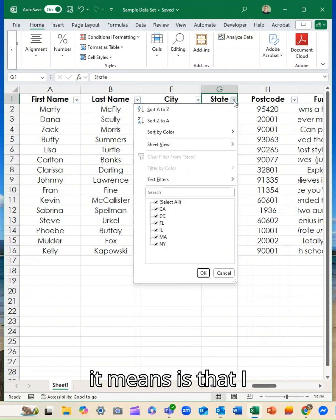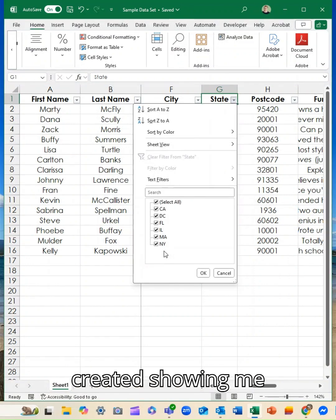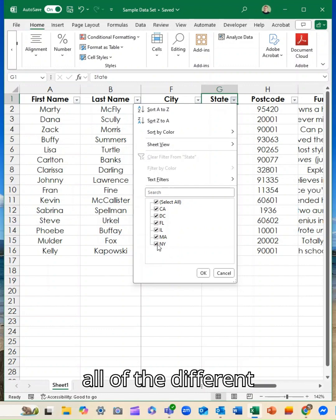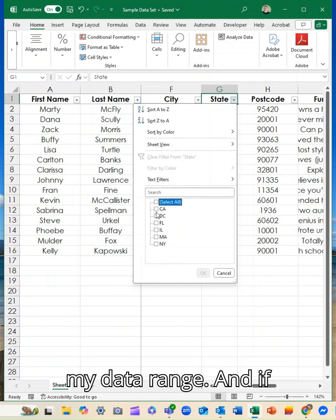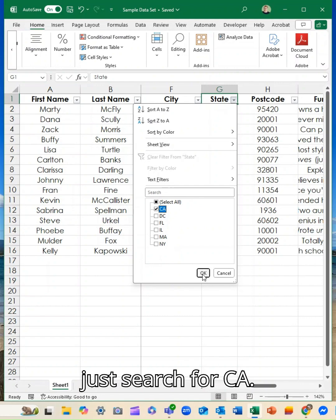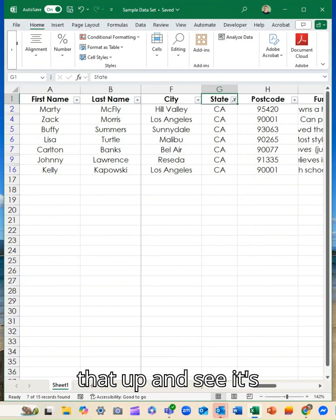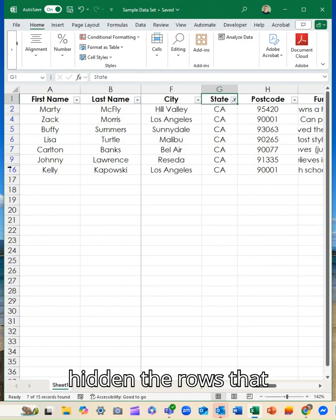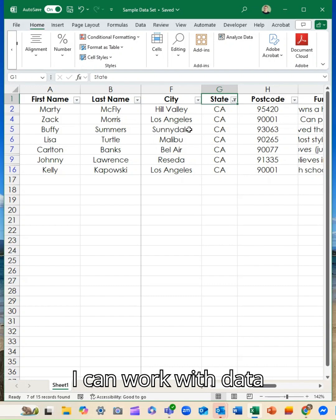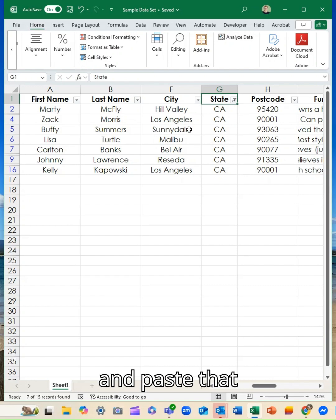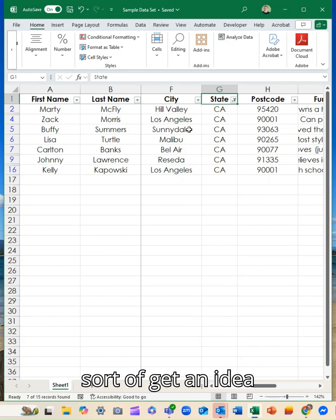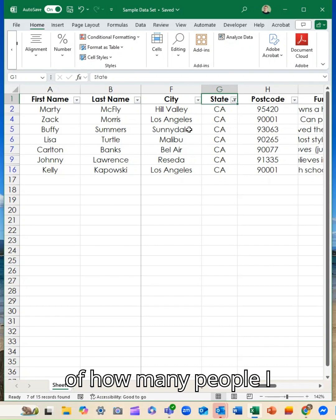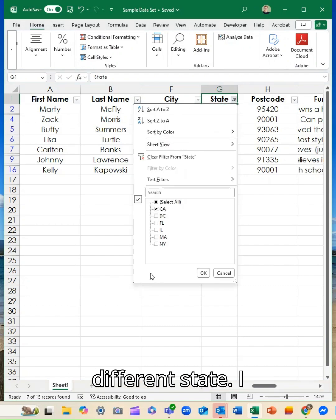So what it means is that I can now from this dropdown, it's showing me all of the different options that are in my data range. And if I unselect and I can just search for CA, you can see it's pulled that up and it's hidden the rows that I don't need. And now I can work with that data. If I wanted to copy and paste that somewhere, if I wanted to get an idea of how many people I have from each different state, I can do that.